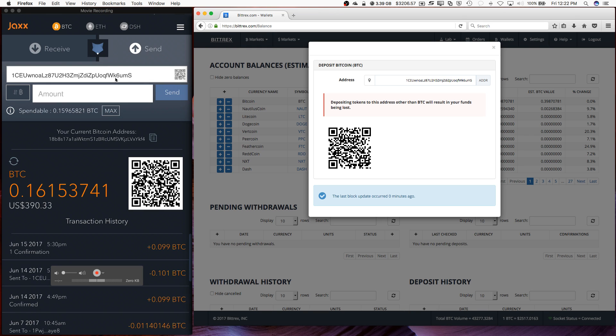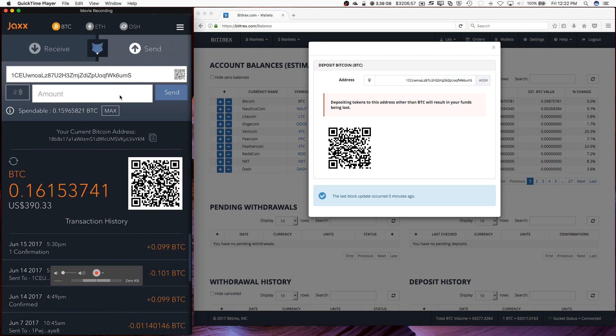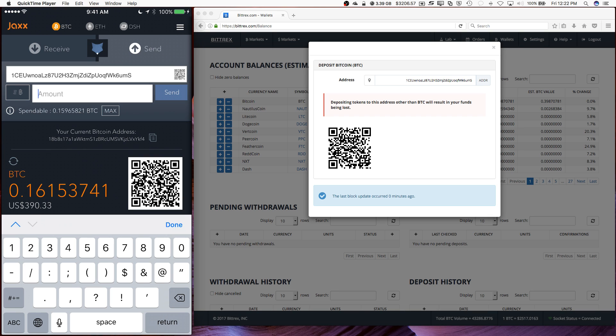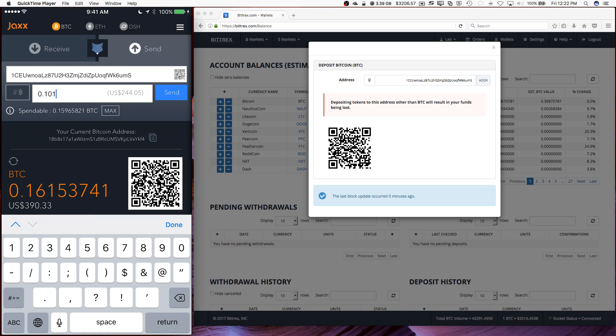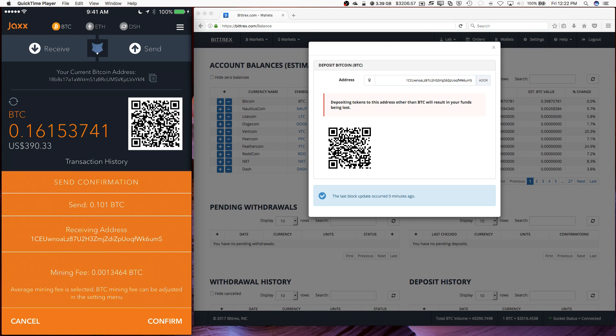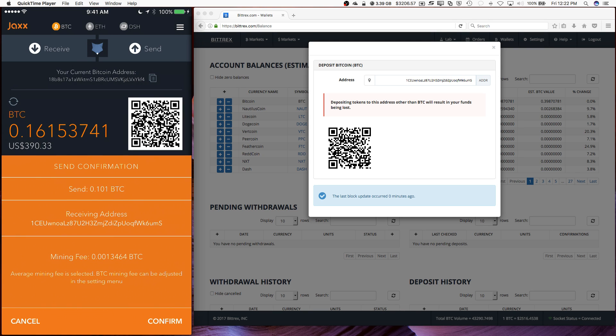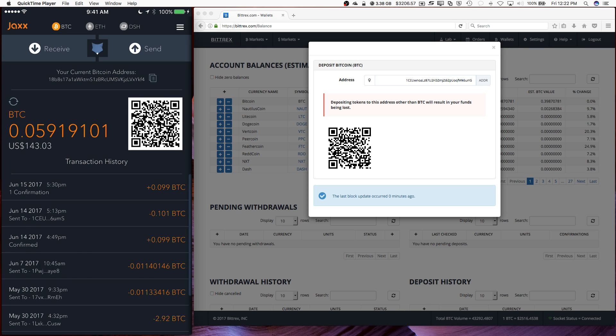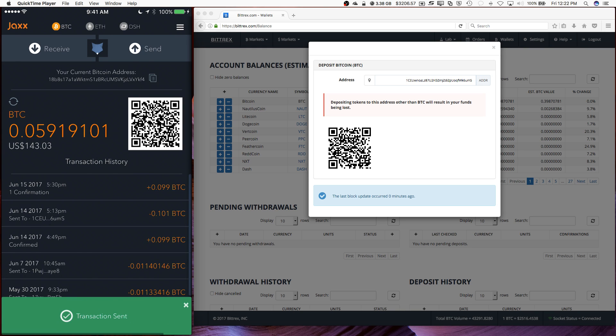So I'm going to enter in 0.01 bitcoins, and I'm going to send that back to my Bittrex account. Send, right? And confirm the send. Confirm. And there we go, it's sent.